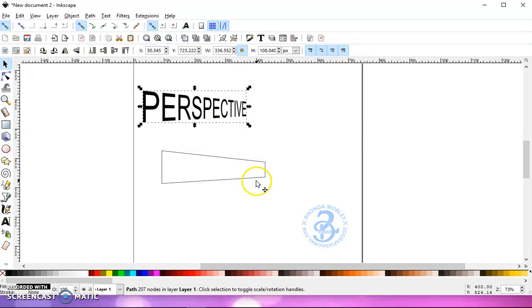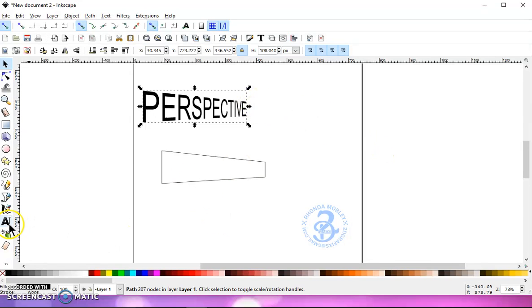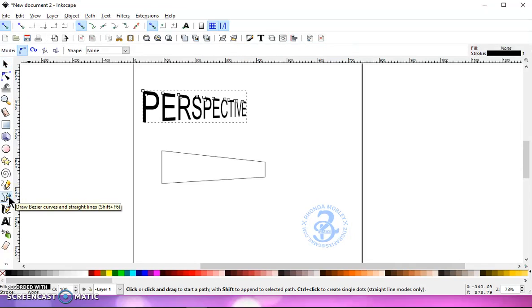Isn't that pretty cool? So now let's try to get it to come back the other way. Let's go back to our pen tool.